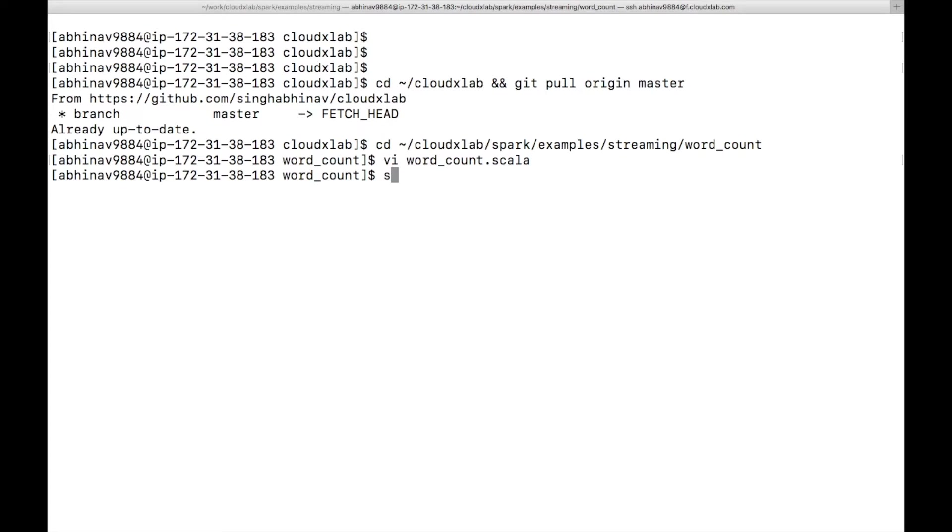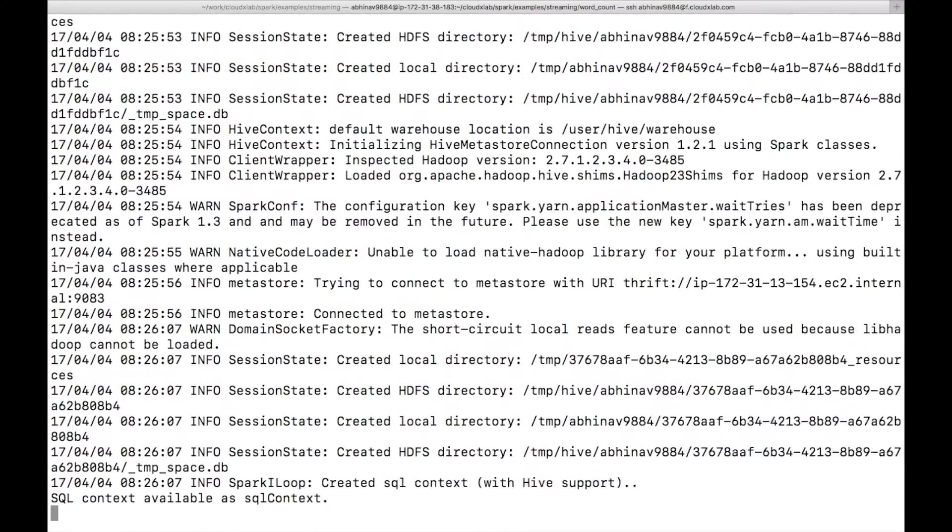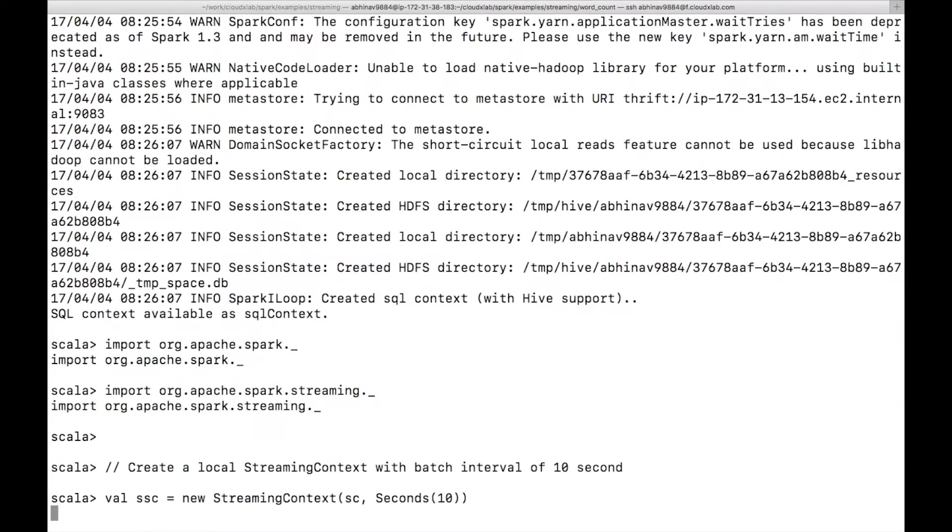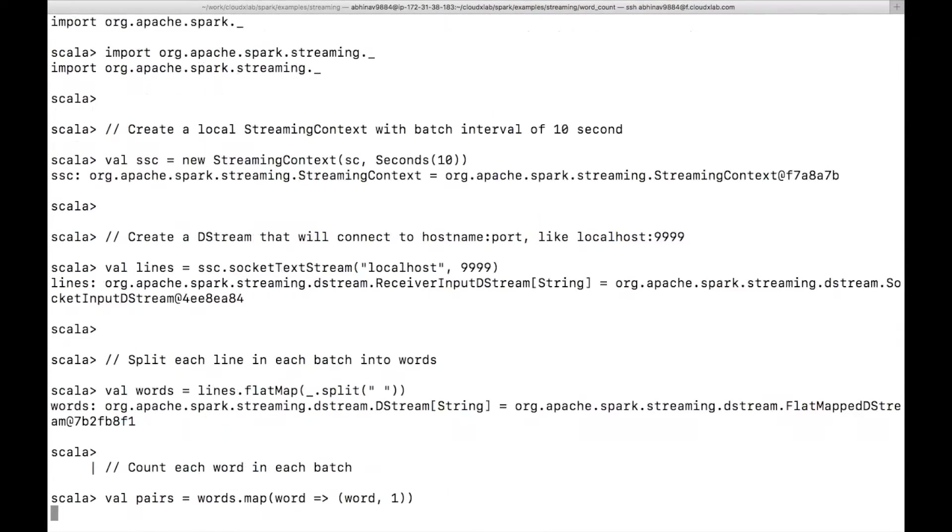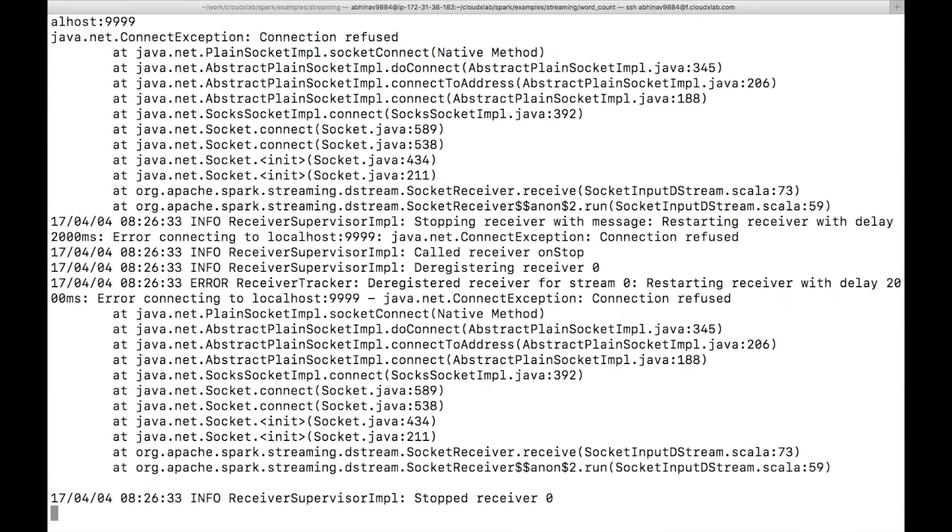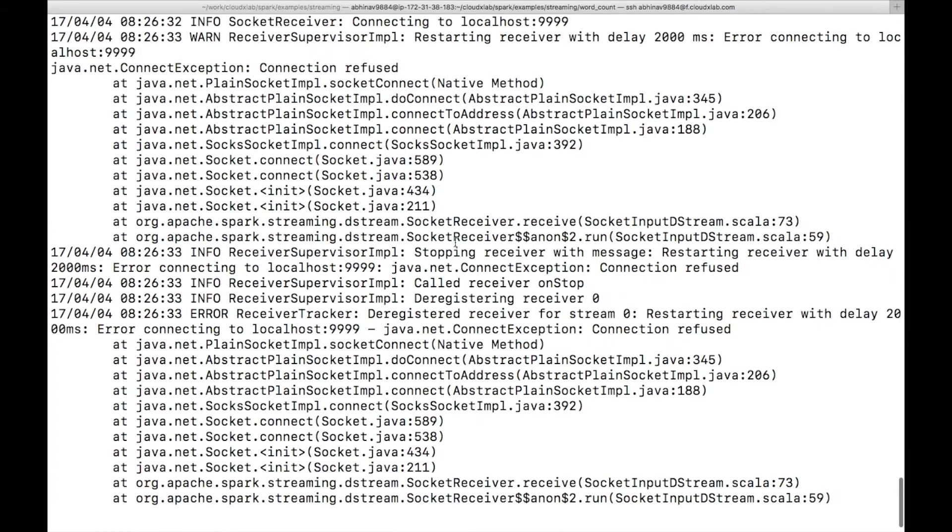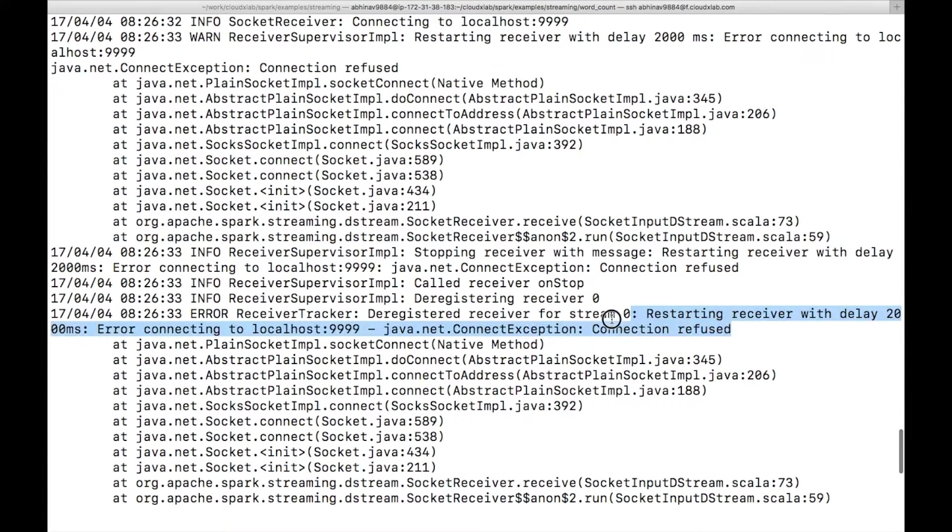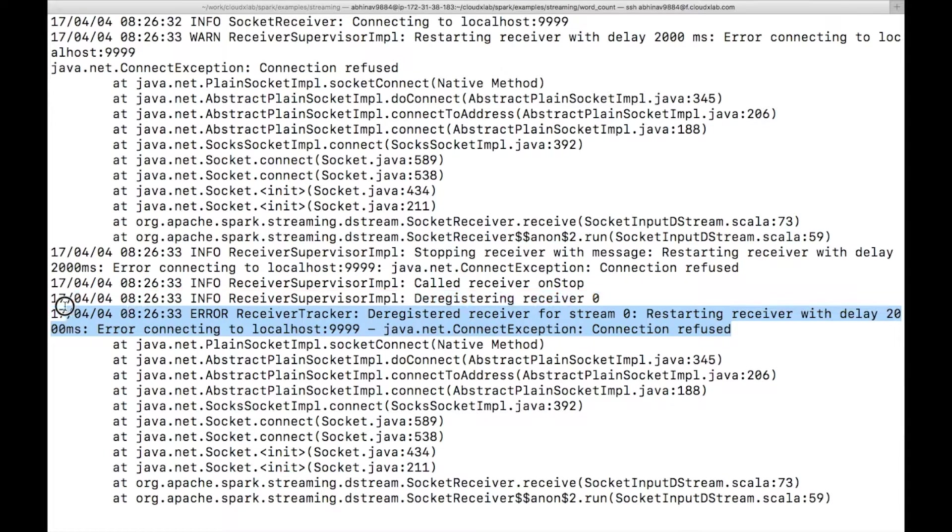Now launch spark shell by typing the command spark-shell and paste the code. As you can see, spark streaming code has started. It has given error as there is no server running on localhost and port 9999.